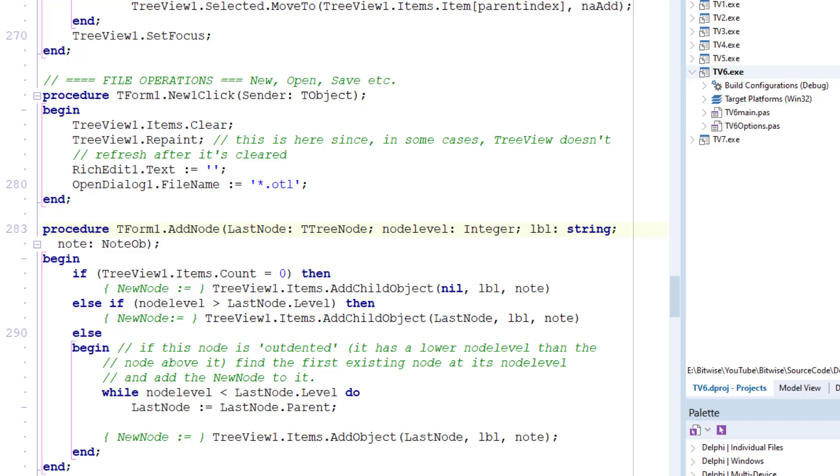The next argument, nodeLevel, is the level of the current node, which was read from the stream. The third argument, LBL, is the label of the node. The last argument, note, is the note object.